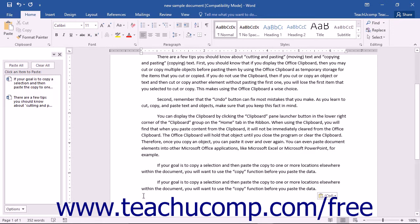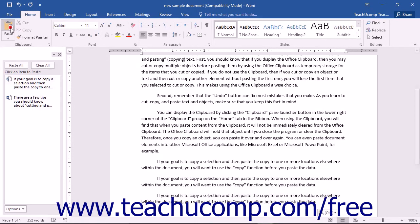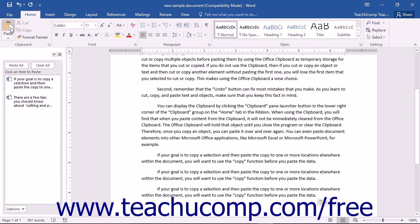When you're ready, simply place the cursor at the point you want to paste the cut or copied selection. You can then click the Home tab in the ribbon and then click the Paste button. The selection will be pasted into the point your cursor is at in the document.